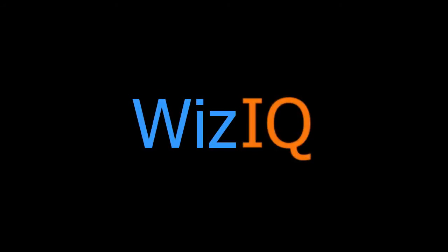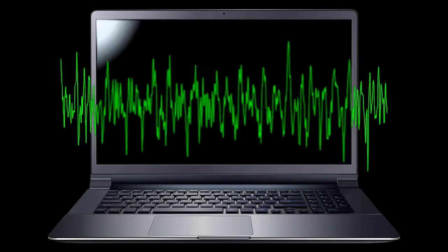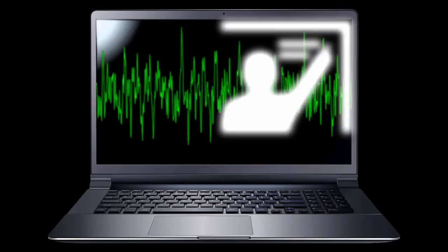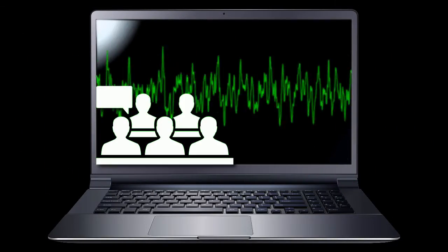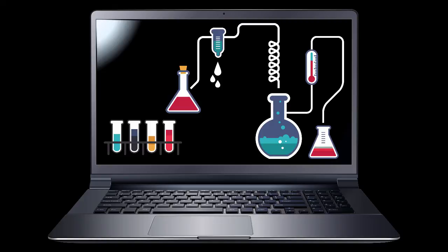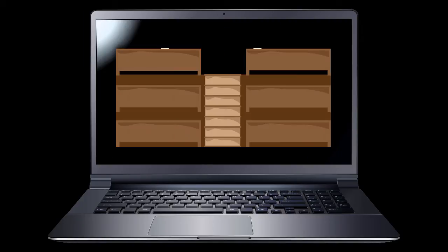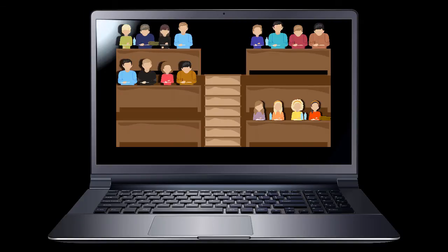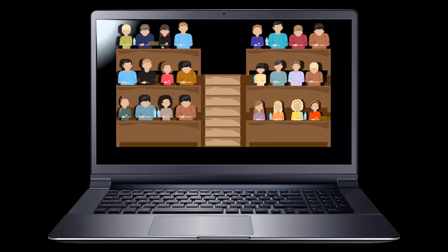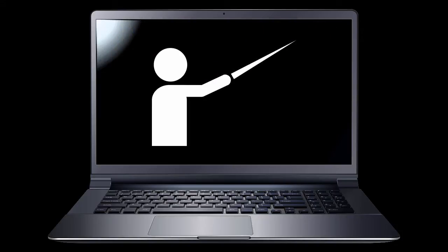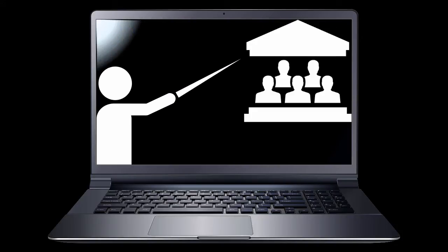Hello and welcome to the WizIQ tutorials. In this video, you will learn how you can communicate using audio-video streaming to communicate with learners in your live class. This feature allows you to conduct a live audio chat with an unlimited number of attendees and a video chat with up to five attendees simultaneously.